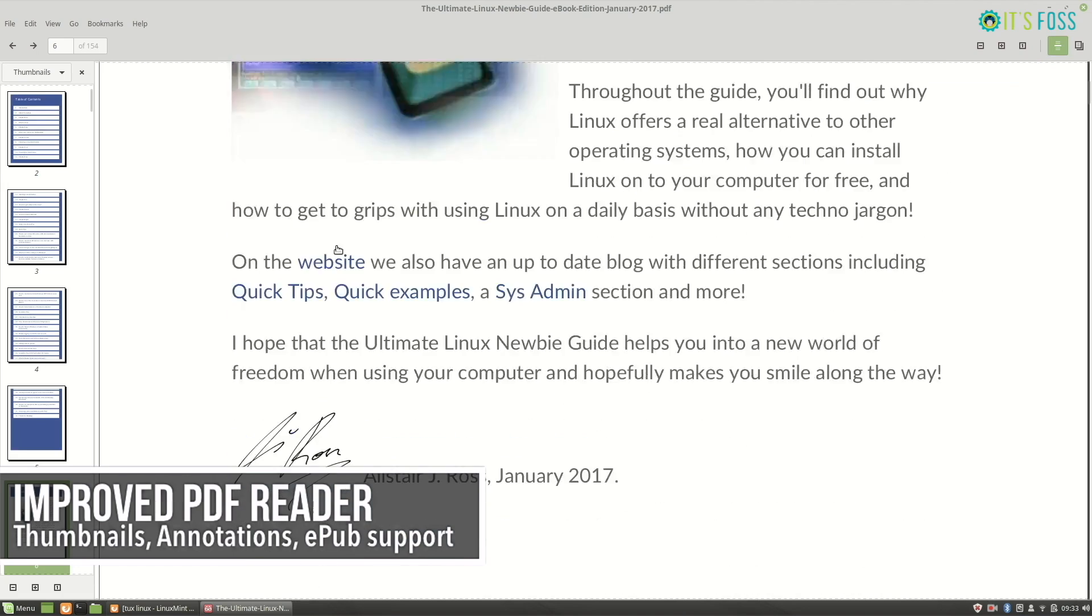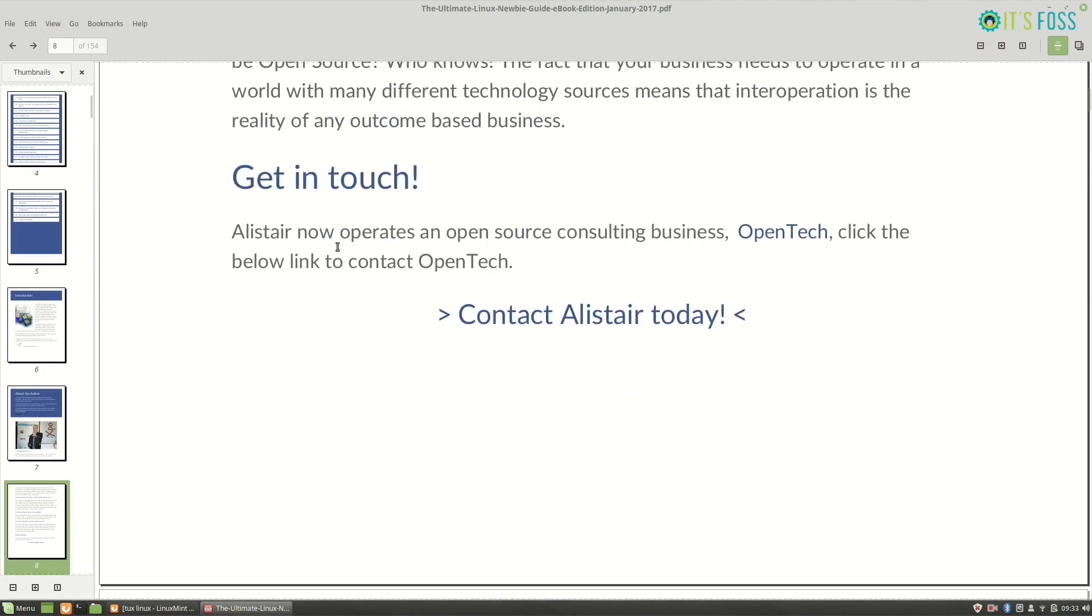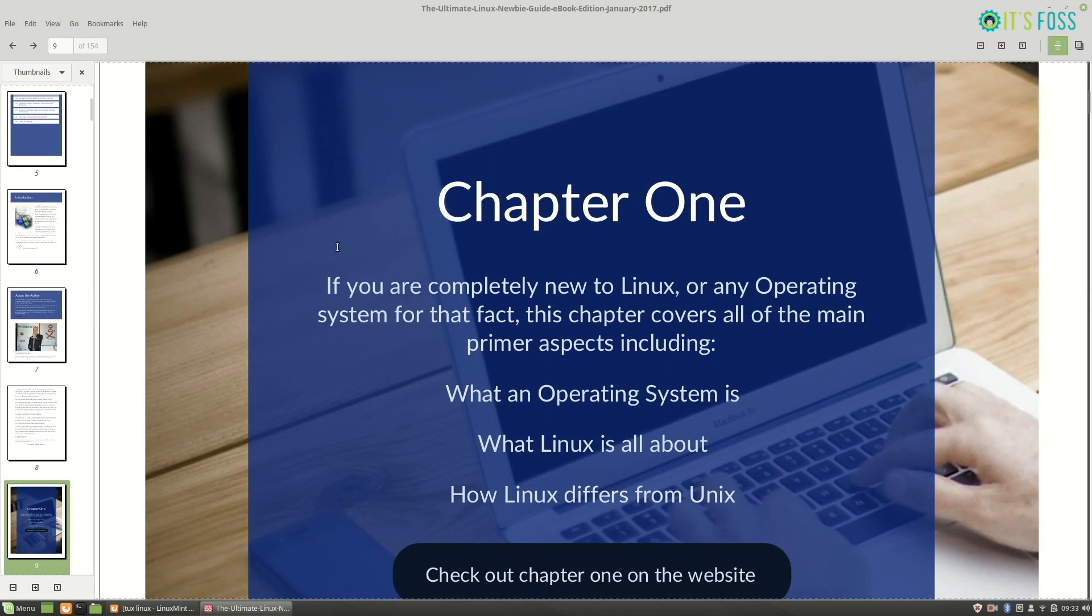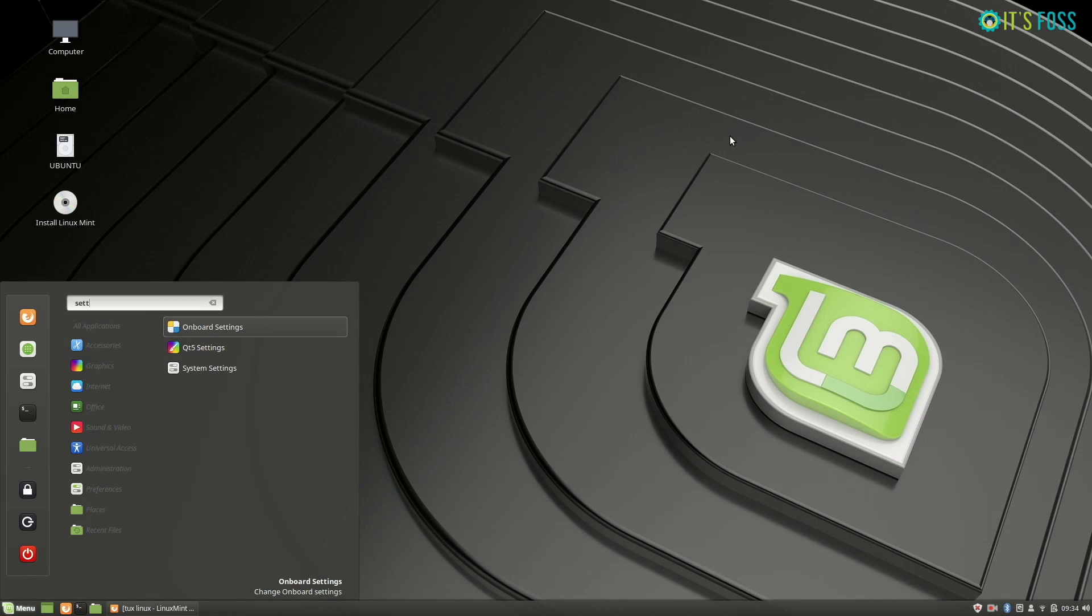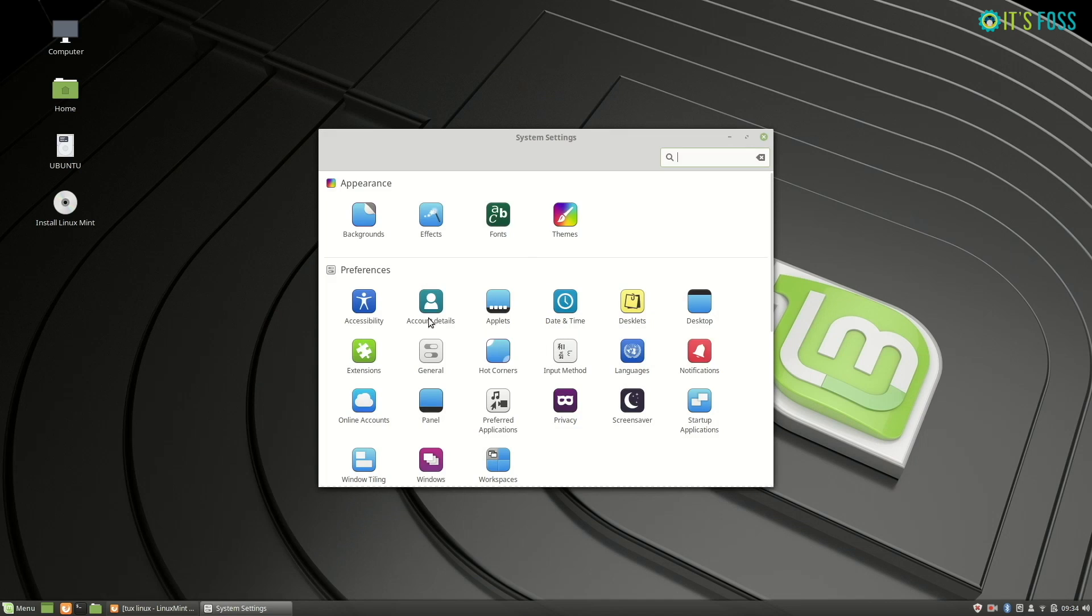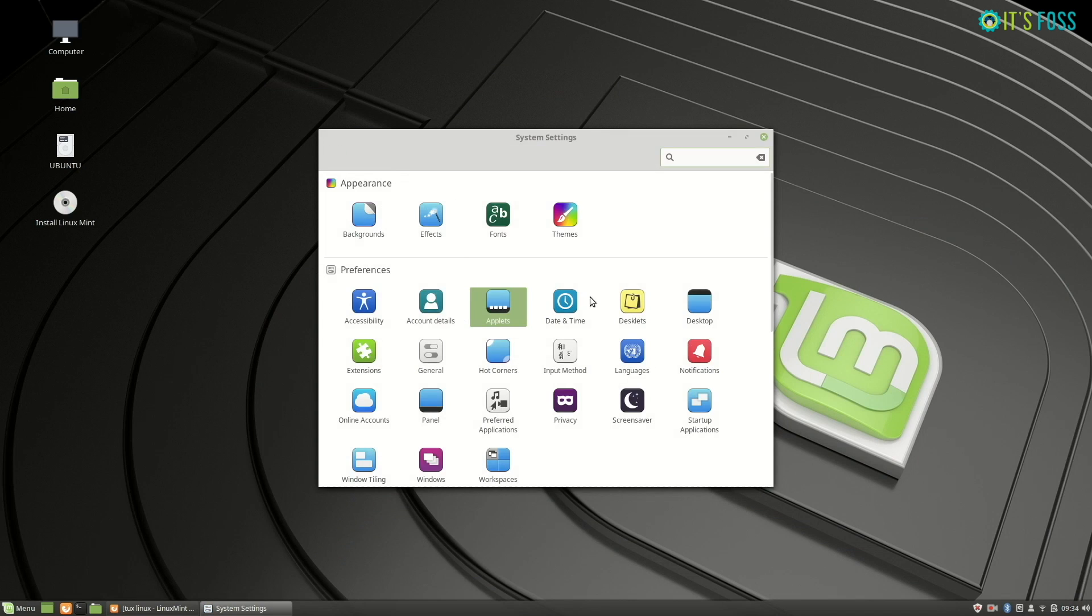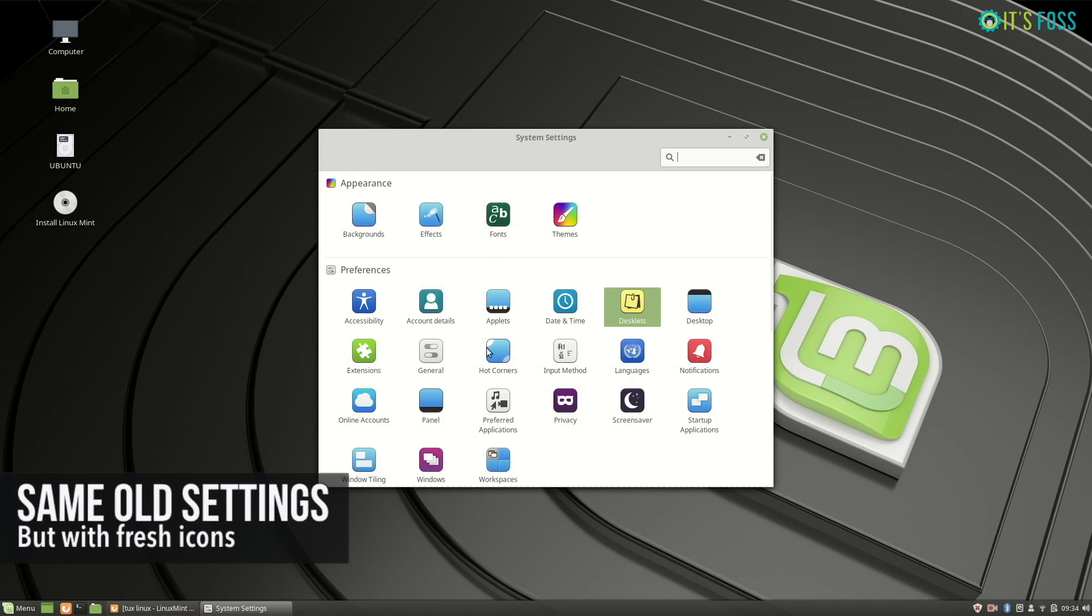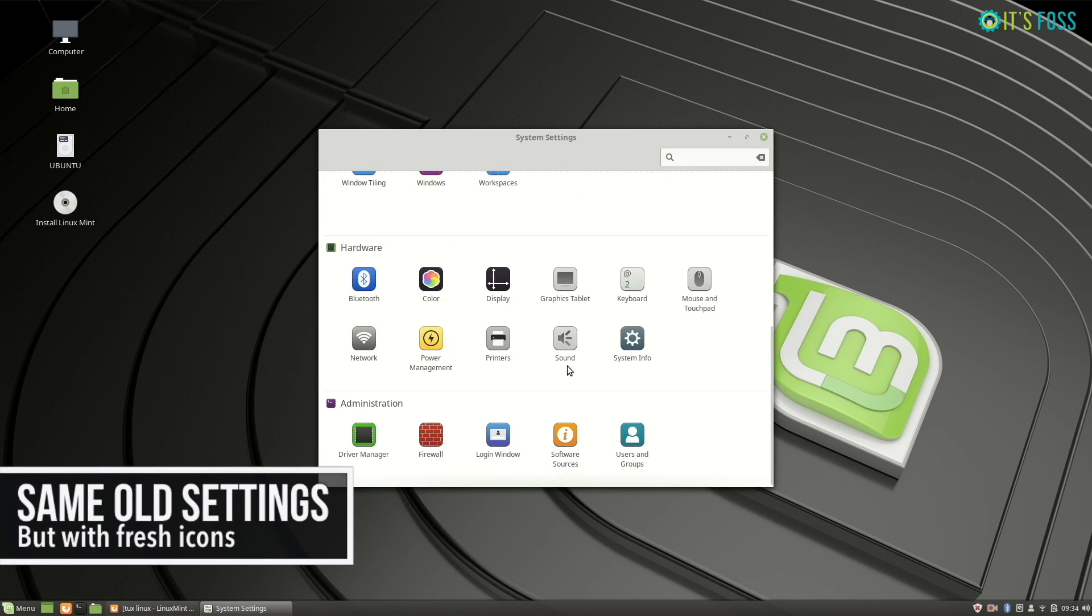The system settings itself doesn't have much improvement, but that's not really a bad thing because you know which thing is where and you know how to configure your desktop from the system settings. So nothing has changed here, which is actually a good thing.